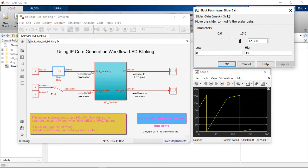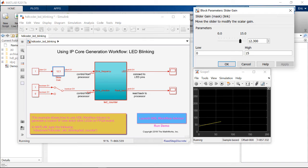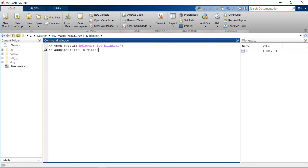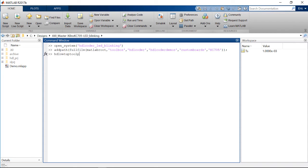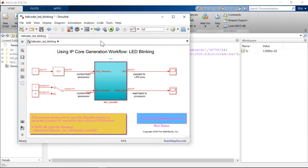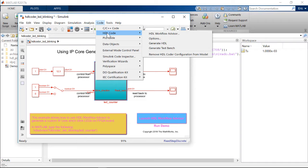Next, we will generate the IP core for the DUT. Before we can start, we need to add the reference design files used in this example to the MATLAB path, and we need to set up the Xilinx Vivado tool path. We open HDL Workflow Advisor.